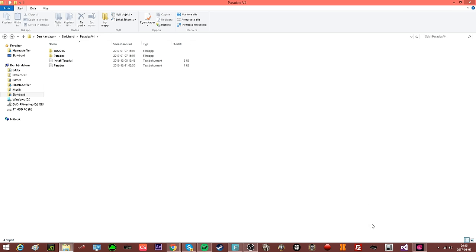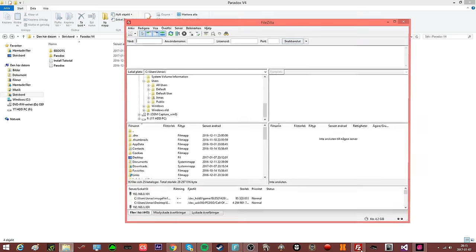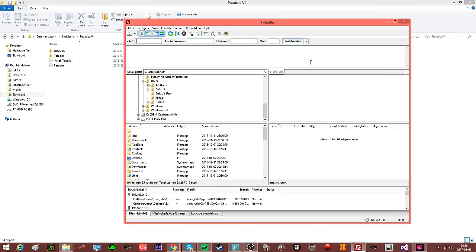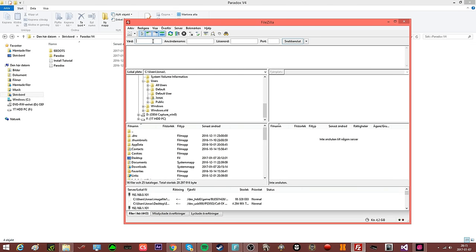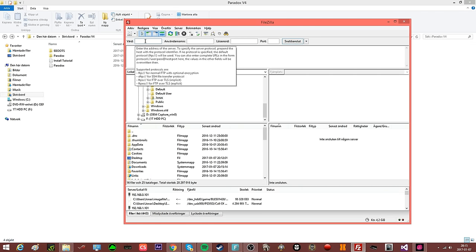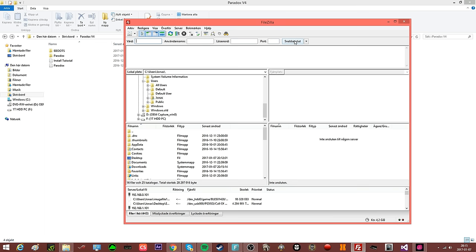What you will be doing is go into FileZilla. If you don't have FileZilla, make sure to download it. Type in your IP right here and click on Connect.